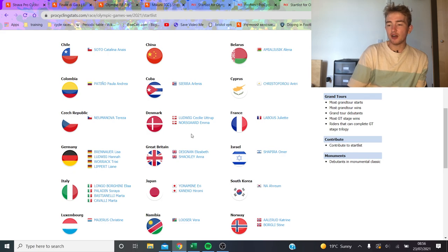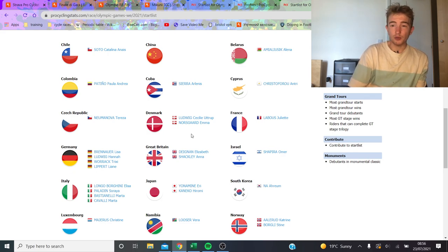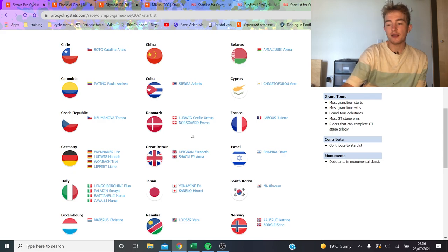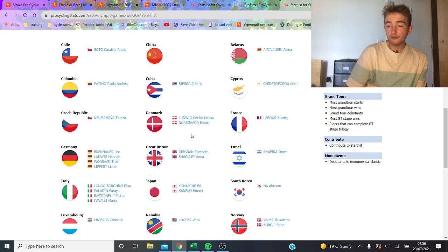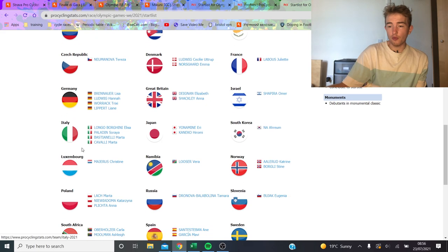GB, Deignan is a good sprinter in a reduced bunch sprint, but is she going to be the top-tier contender compared to the Dutch? I'm not sure. Leanne Lippert as well, maybe for Germany. I'm not sure if the rest of them will get over the climbs.